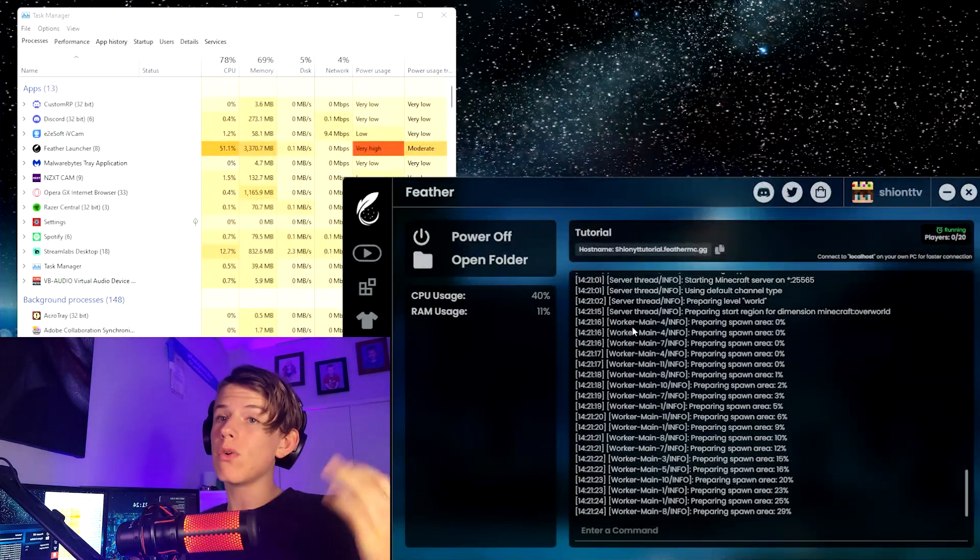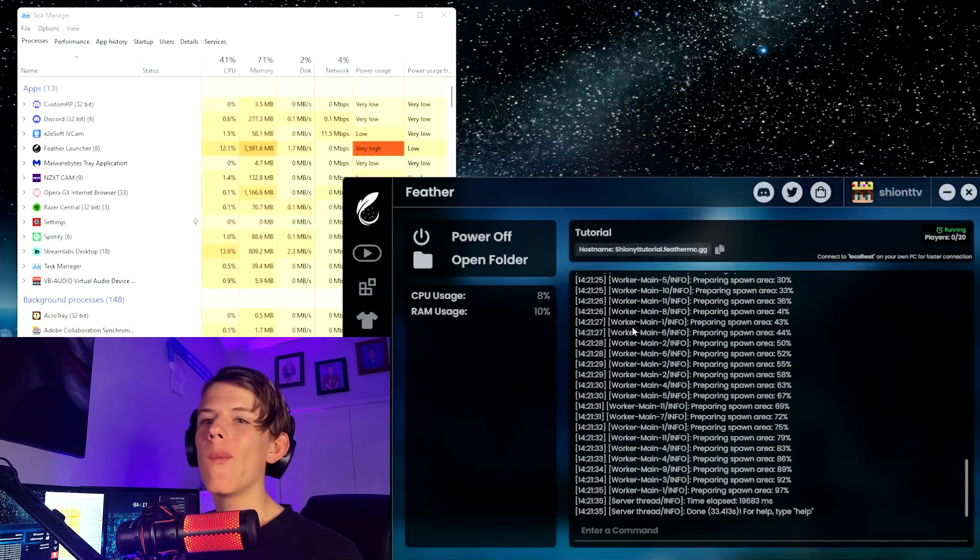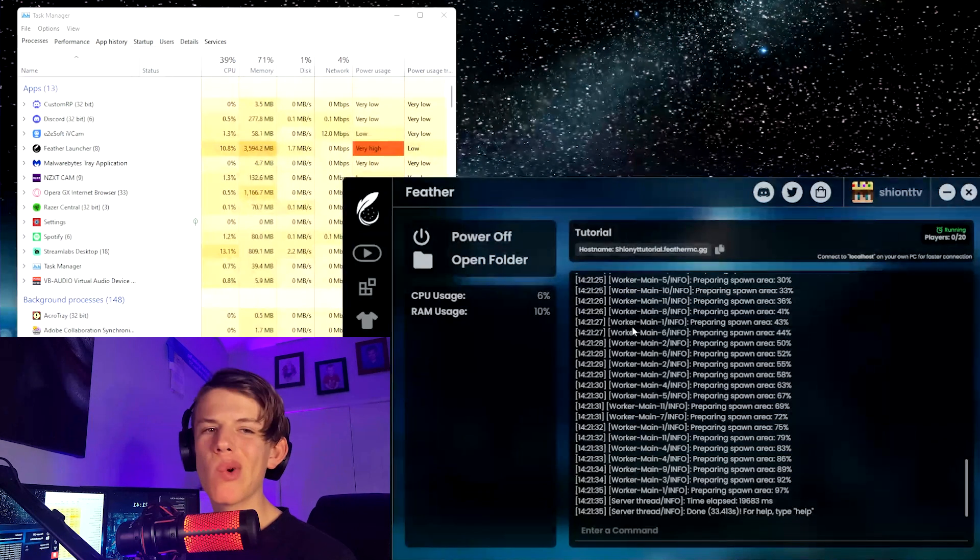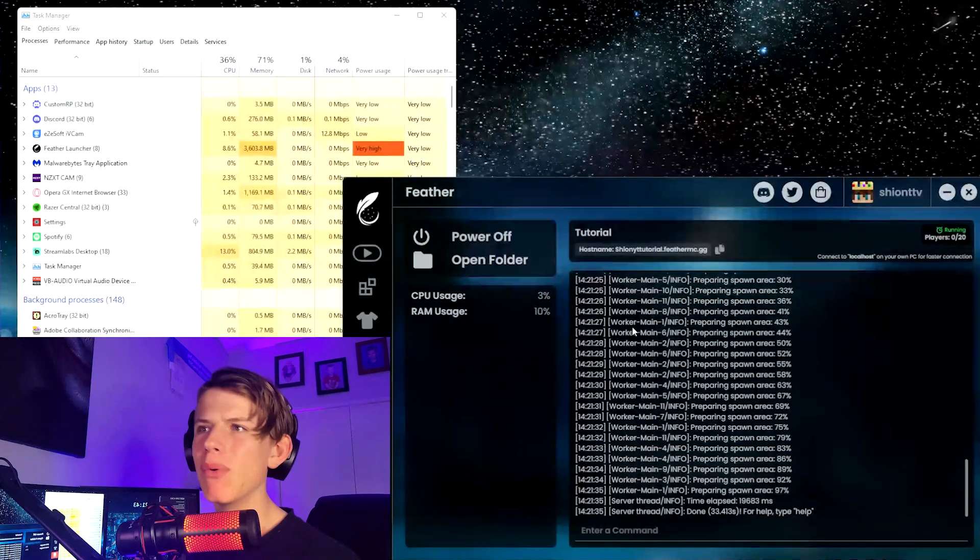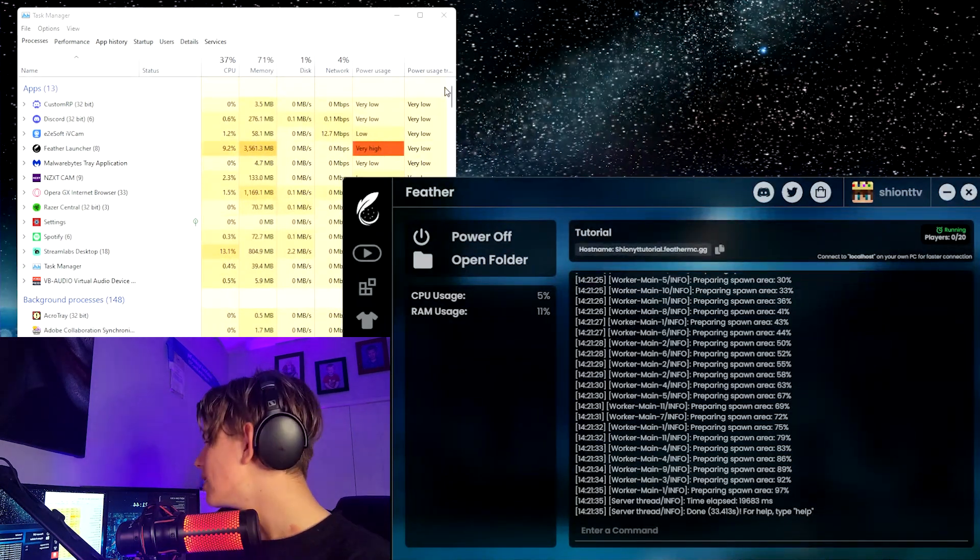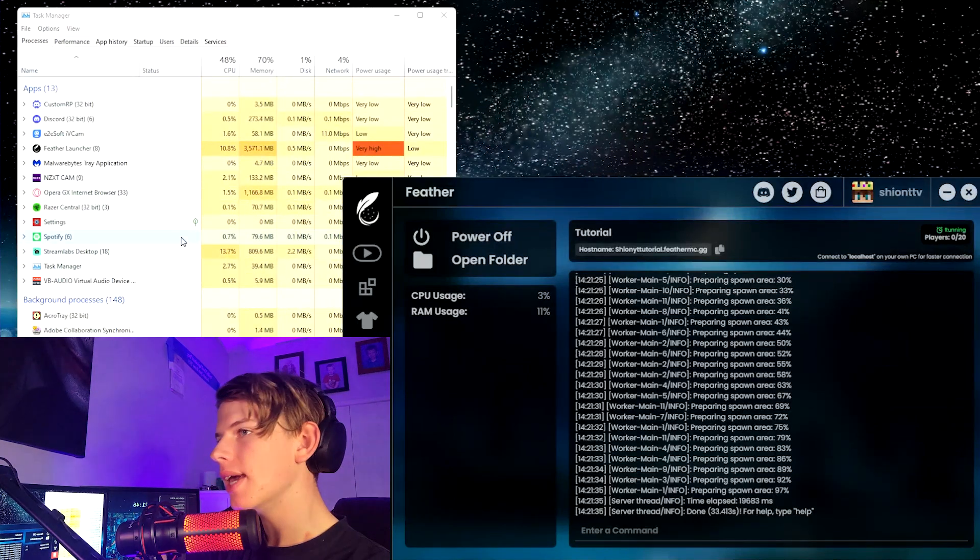Now one thing that should probably be noted that is kind of important is in your Task Manager, as you see here, it is now at 70% memory because it's using 4000 megabytes.